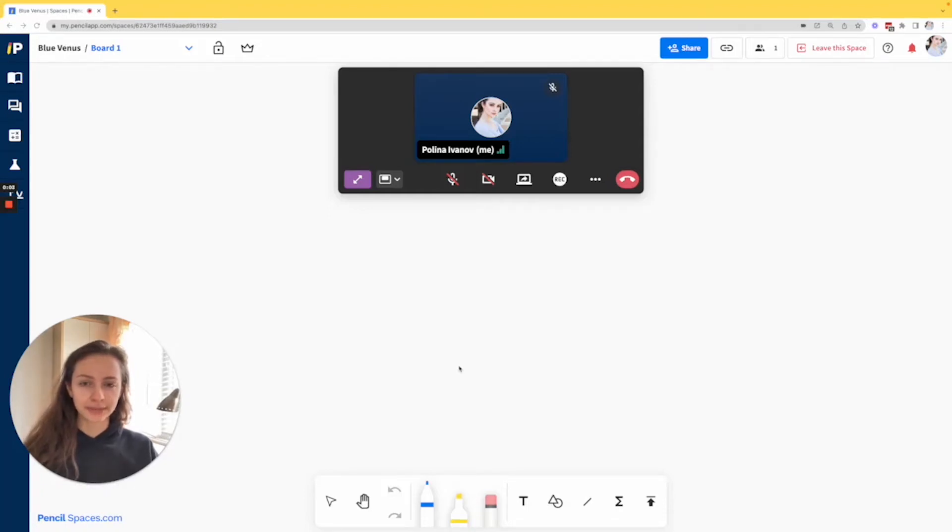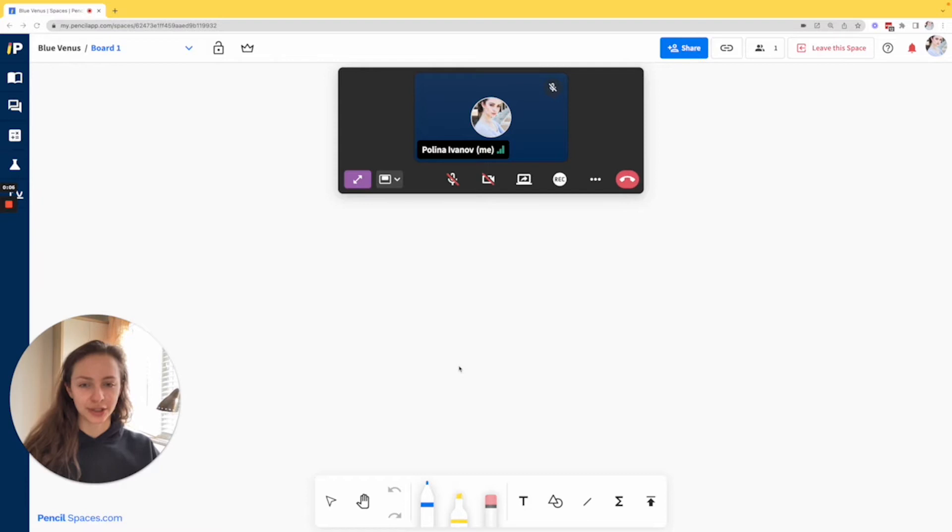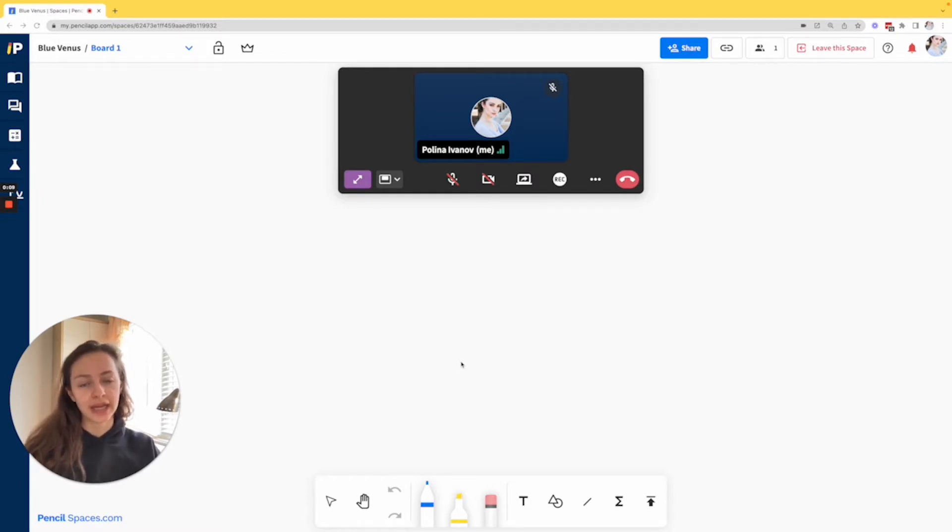Hello everyone, this is Paulina from Pencil and today I wanted to troubleshoot screen sharing permissions with you in Pencil Spaces.